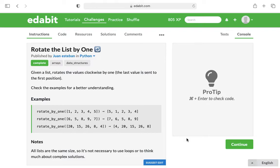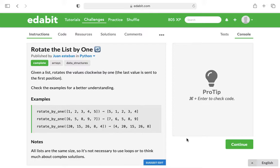This is the programmer Al, and in this video I'm going to walk through the Edabit Python challenge, rotate the list by one. And what they want you to do in this challenge is create a function that rotates the values clockwise by one.